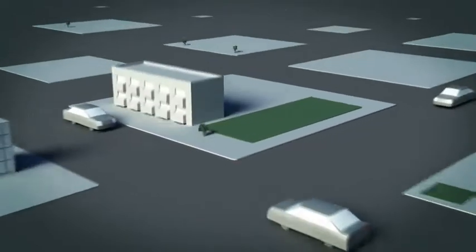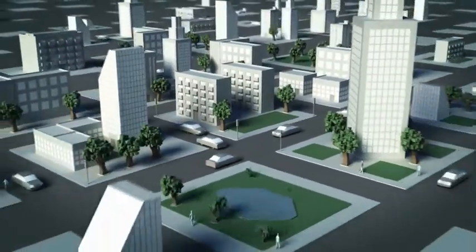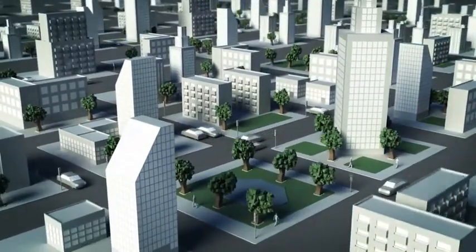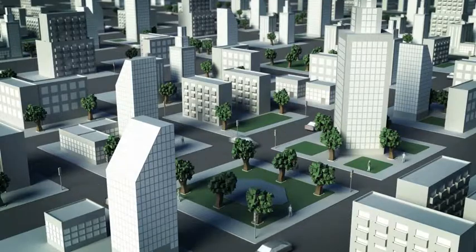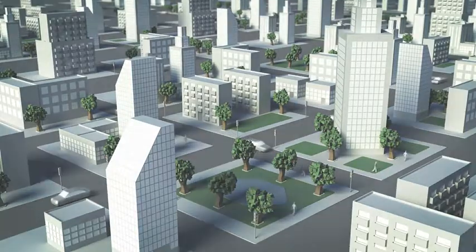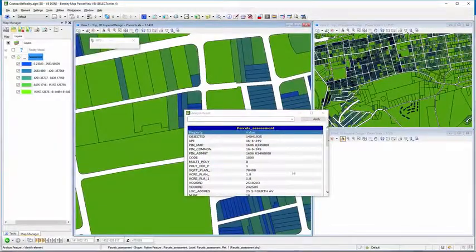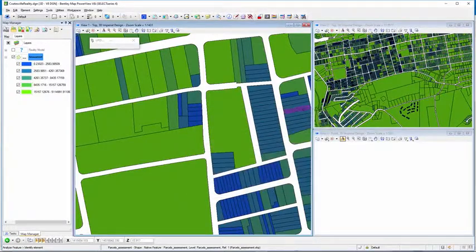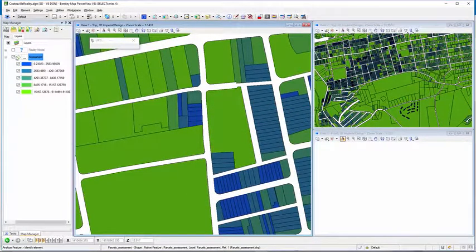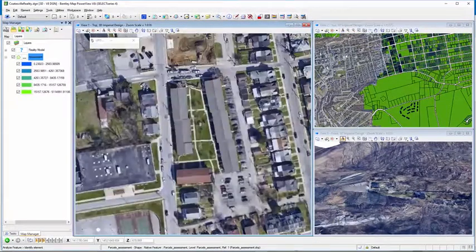BentleyMap works with reality models, aerial imagery, or point cloud data for visualization, interference checking, or analysis. Geospatial data can be displayed at the same time providing an intelligent layer of context to the reality models.